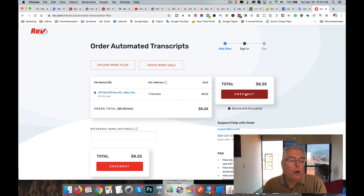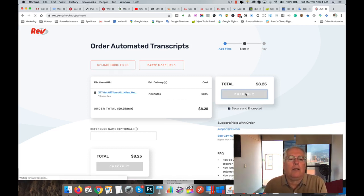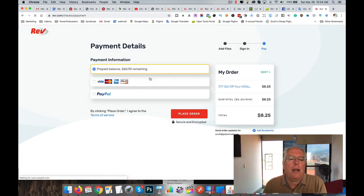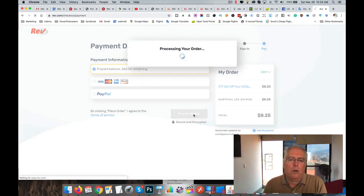Now this is where we assume that they're going to want your money. However, they're going to want my money. See, we have prepaid balance, $60 remaining. Place the order.